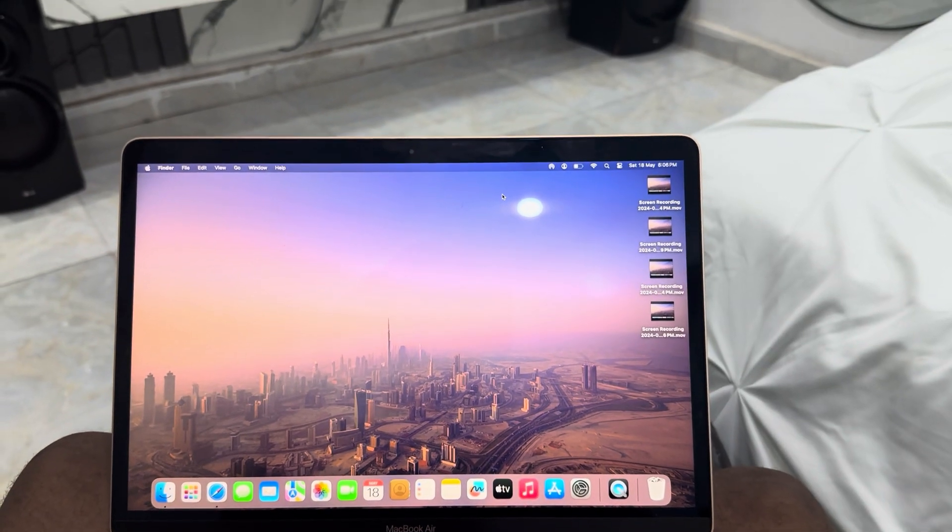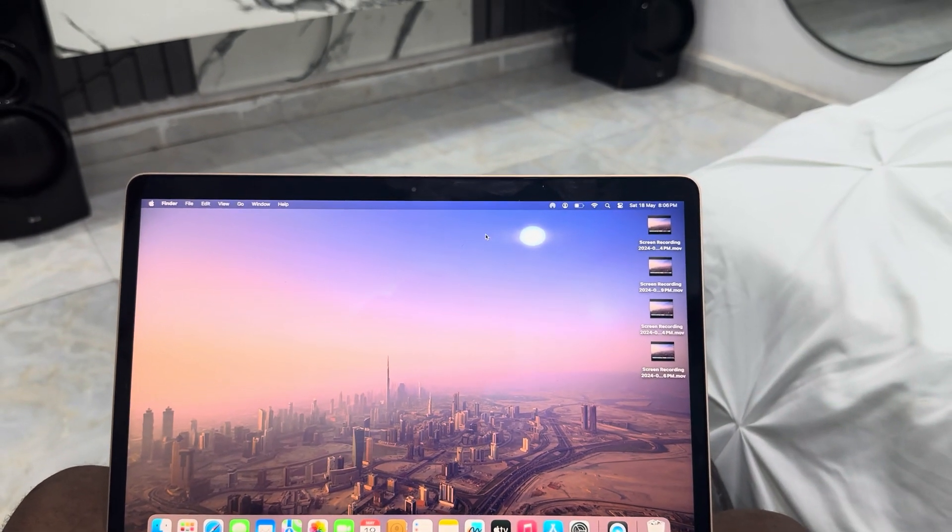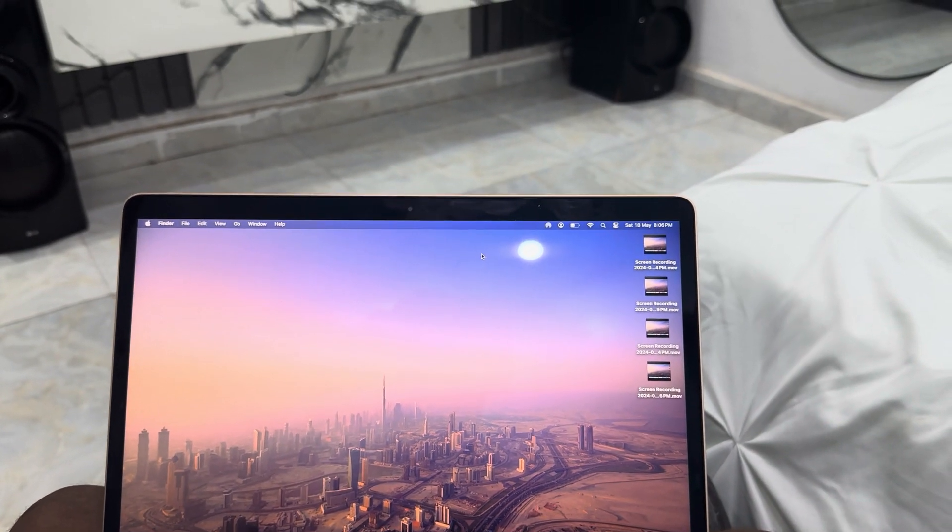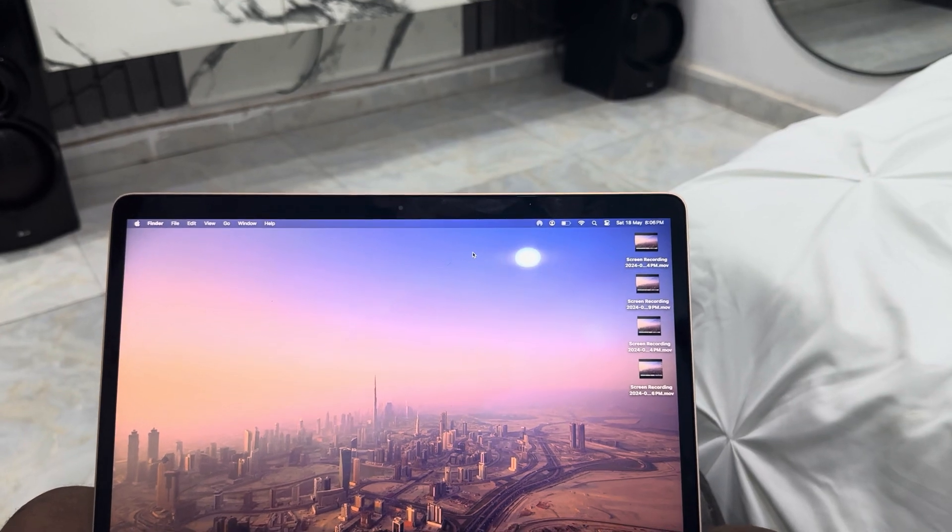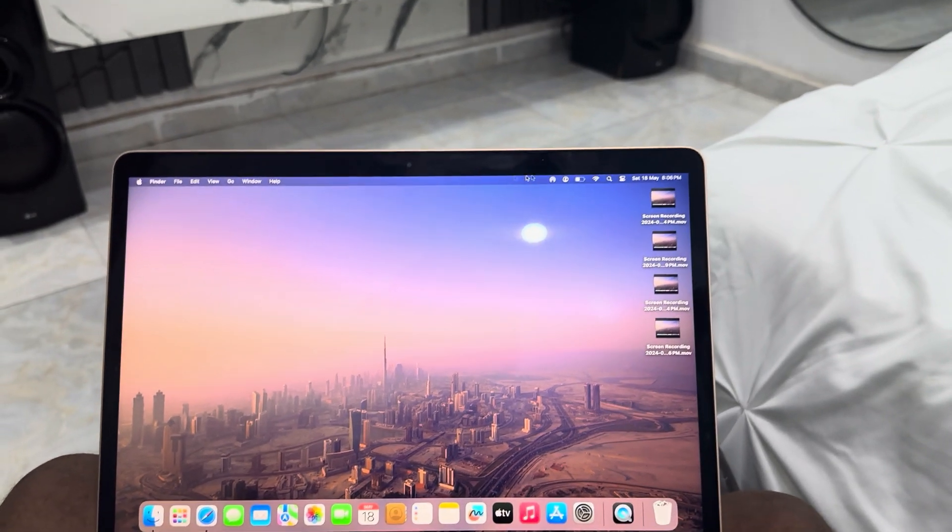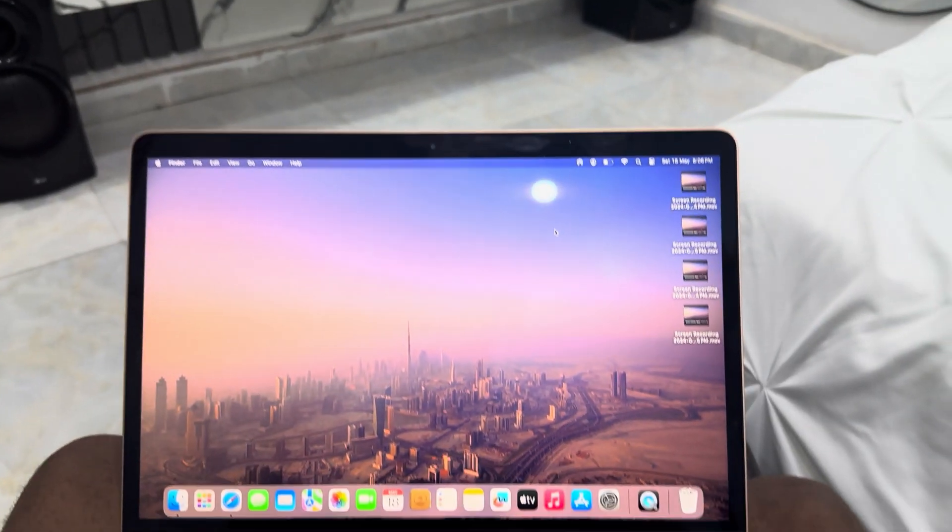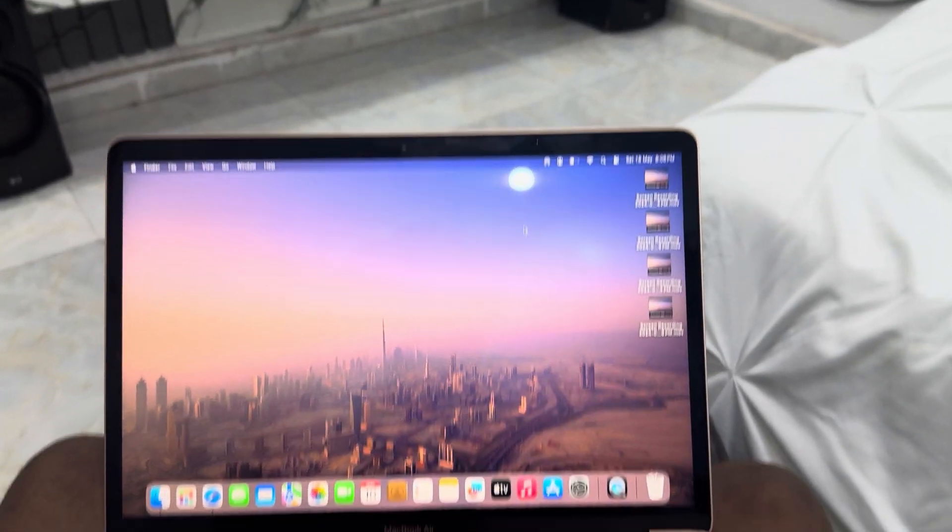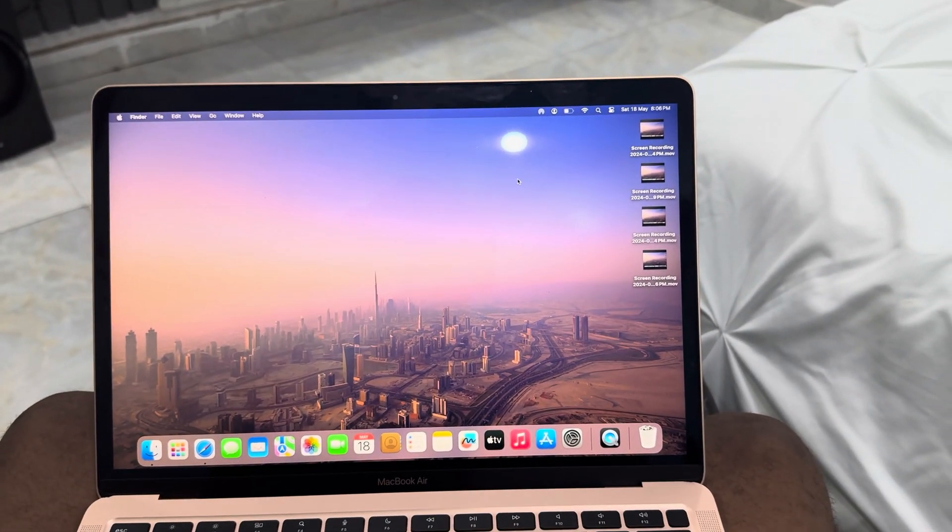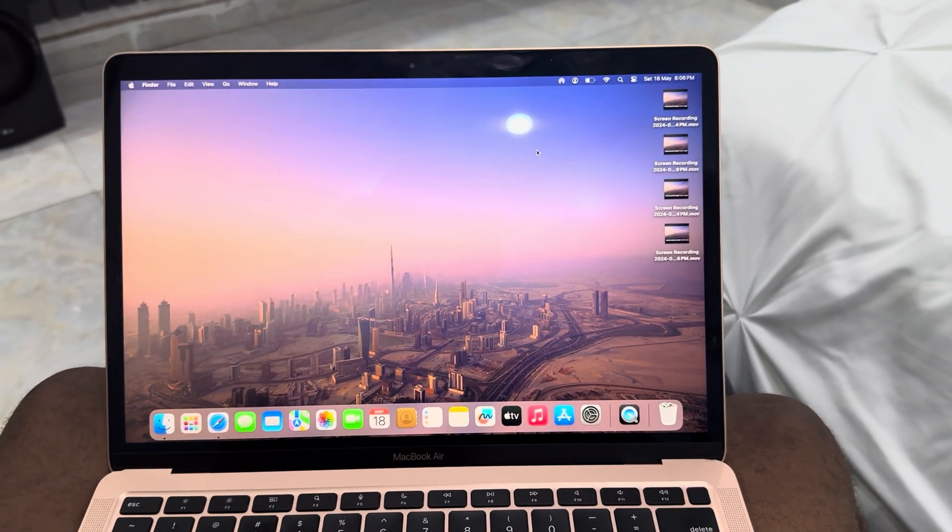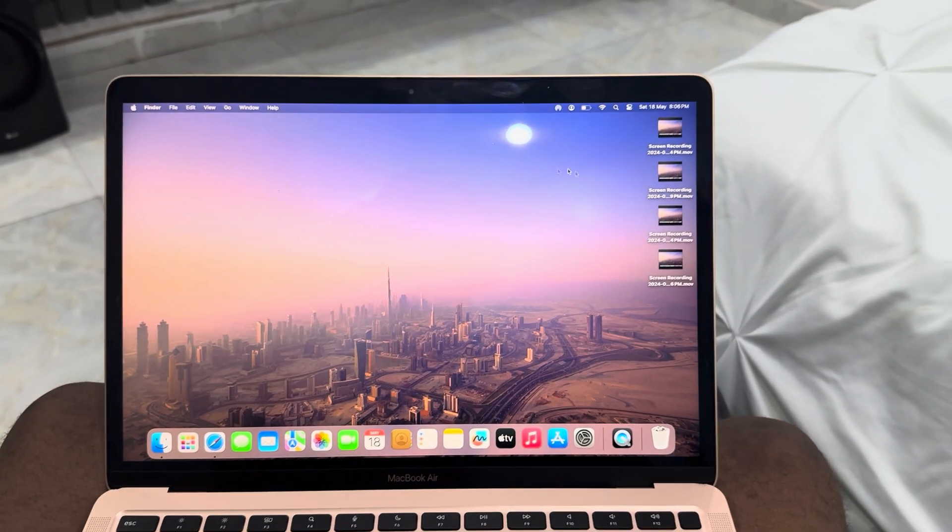Hey guys, in today's video I'm going to show you how to cast your MacBook screen to a smart TV. If you have a MacBook and a smart TV and want to cast your screen, let me show you how. It's very easy and straightforward. The first thing you need to do is connect your MacBook and smart TV to the same WiFi network.